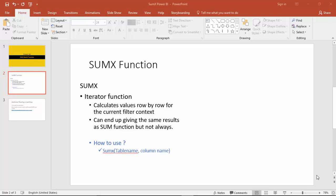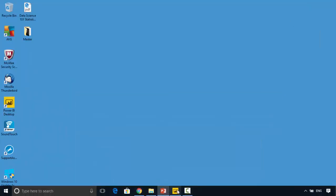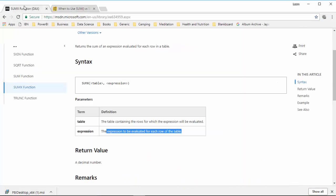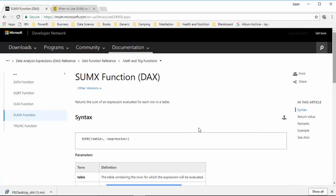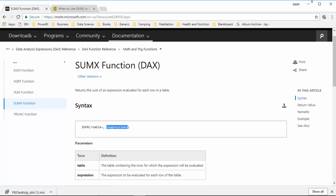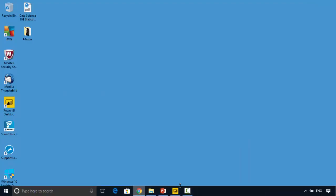Hello everyone, in this video we will look at the SUMX DAX function in Power BI. I've got the Microsoft documentation open here, and it says for SUMX you pass the table name as the first parameter and the expression that you want to be summed as the second parameter.